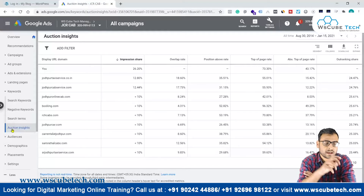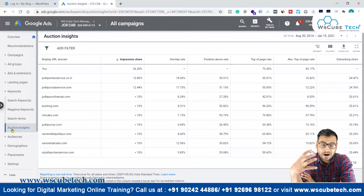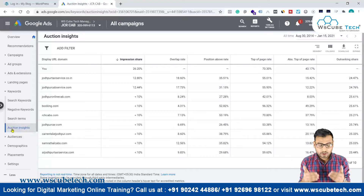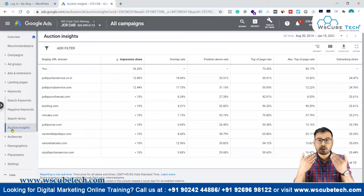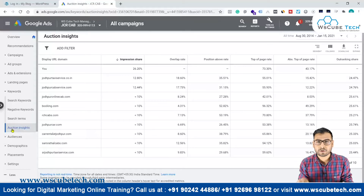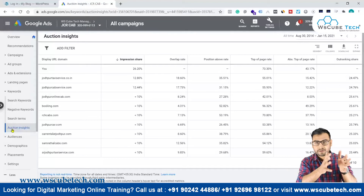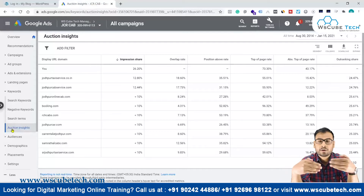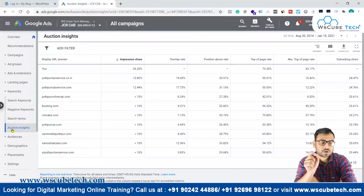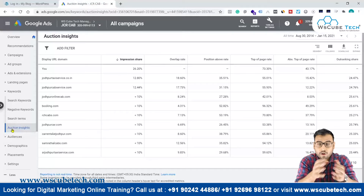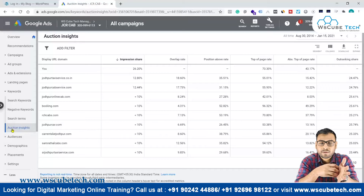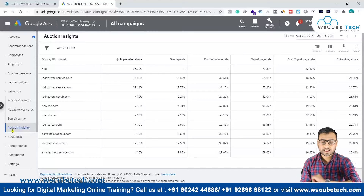Auction insights tells us the report of how we are performing and how our competitors are performing within an auction. Whenever we want to advertise on the Google search engine result page — whether it's a Google Search ad or a Google Shopping ad — we have to go through an auction. Along with us, our competitors also take part in that auction, and this report tells us what kind of impressions and positions we are getting.